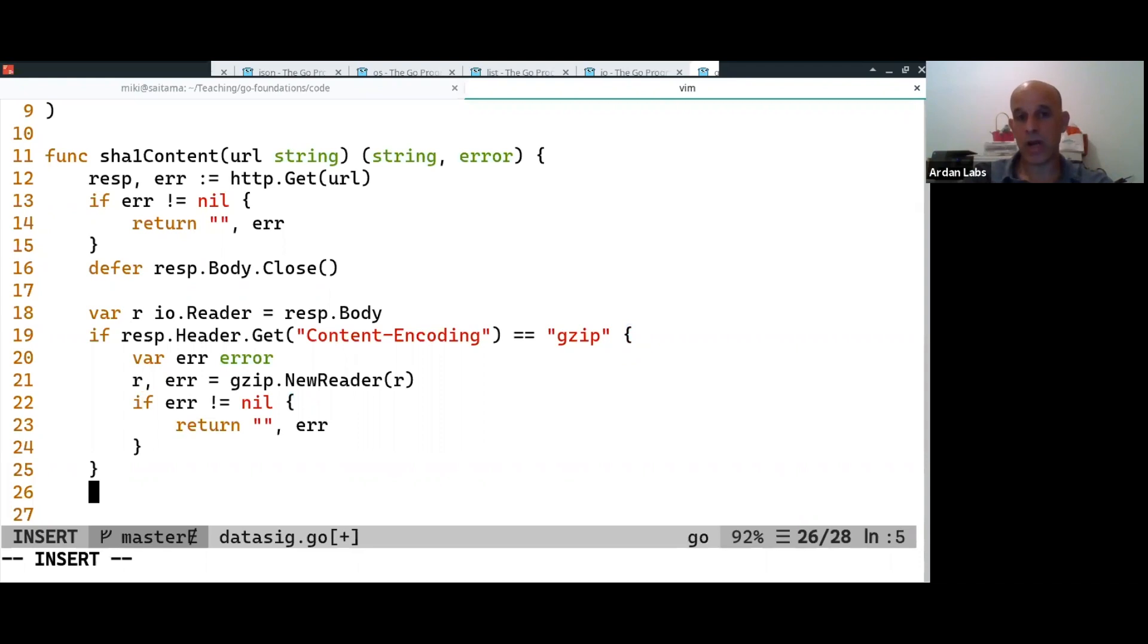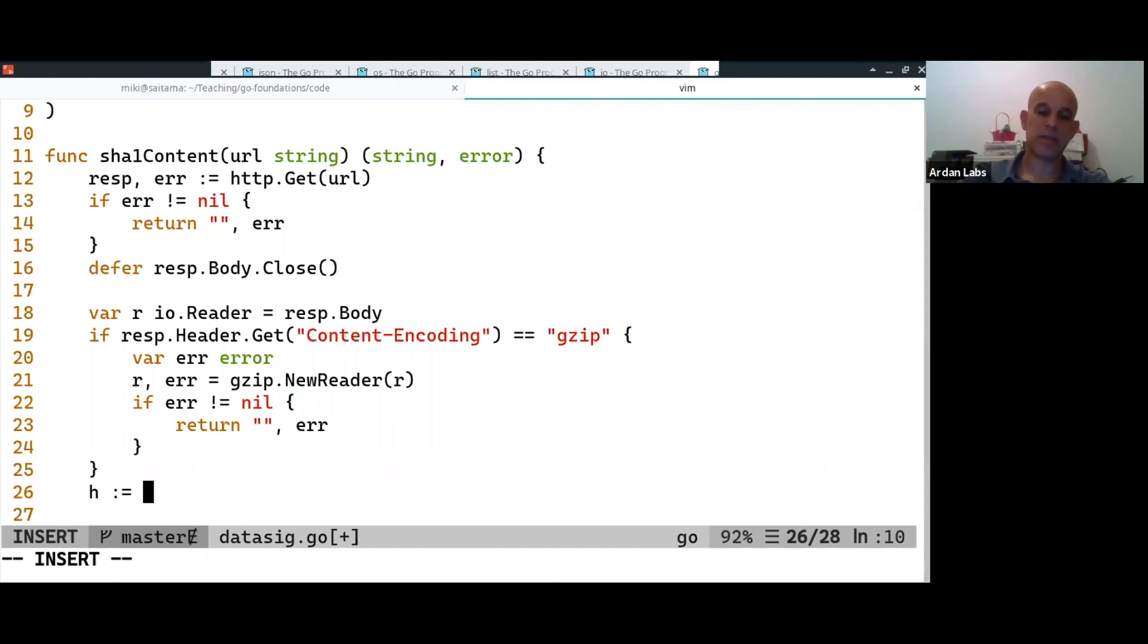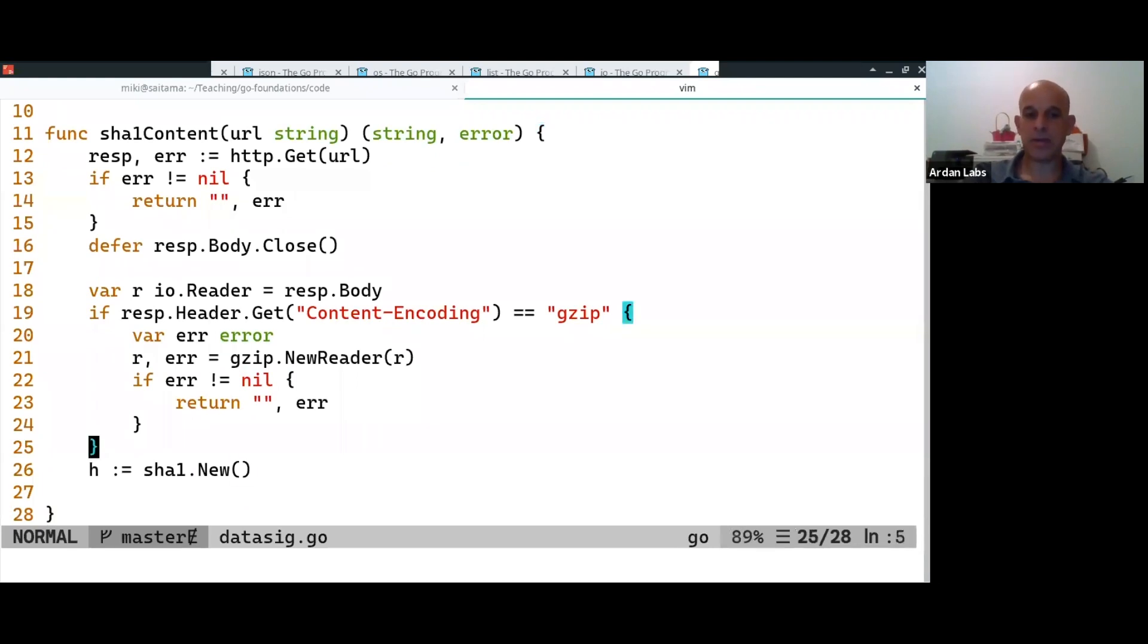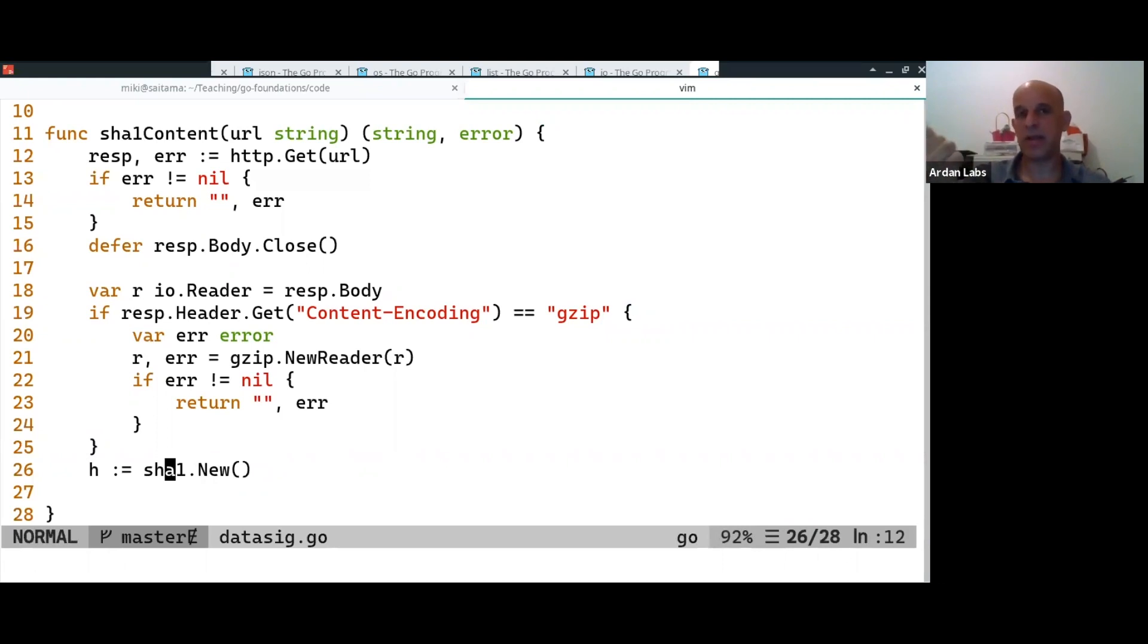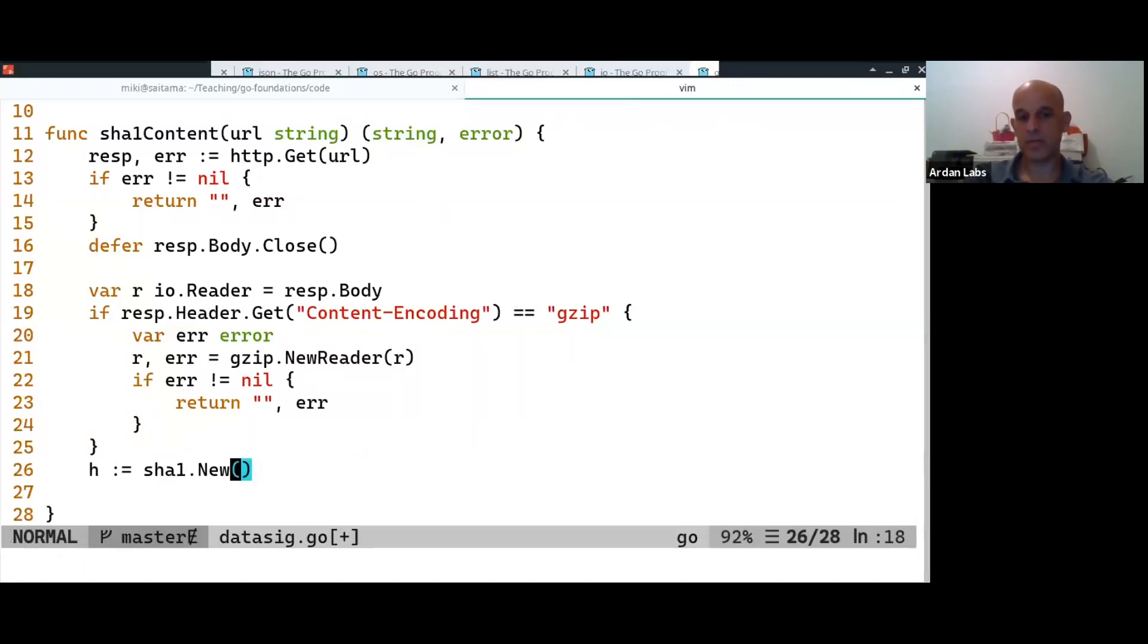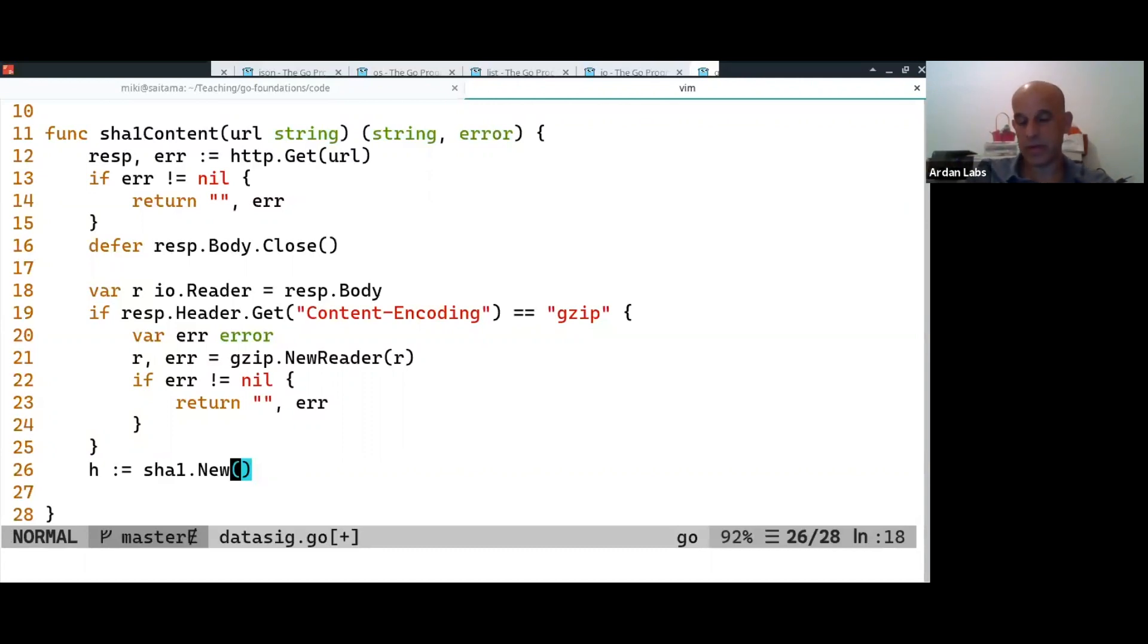So, now I want to calculate the digital signature. Okay. So, the hash is SHA1.new. And this is another pattern that we see in Go. If the package defines only a single type, there is no need to call it new SHA1, right? This is repeatable. So, it just new. That's it. There's a single type. The package name is always before the method, the function. So, we don't need to repeat that.